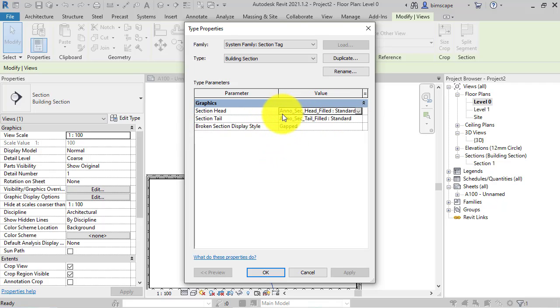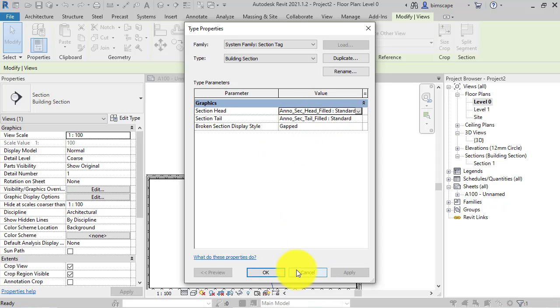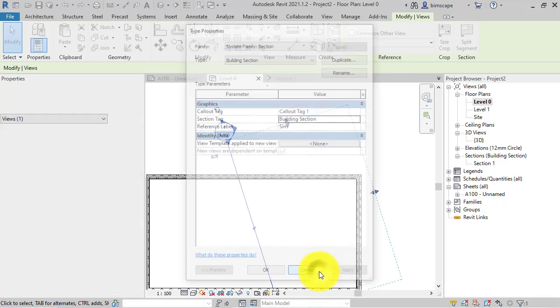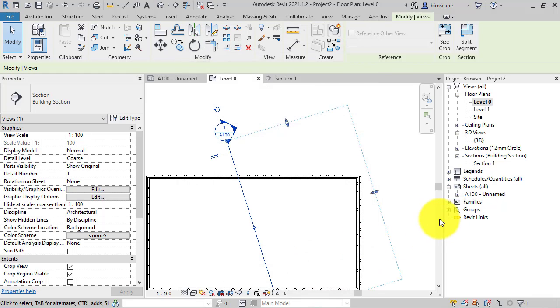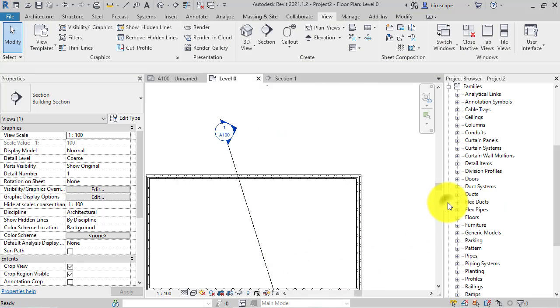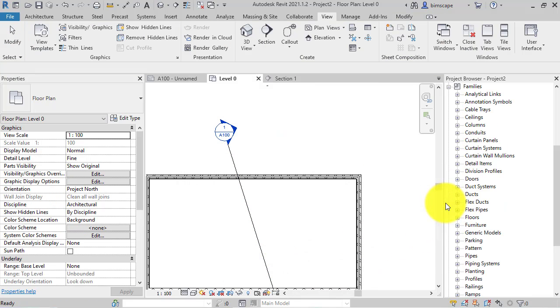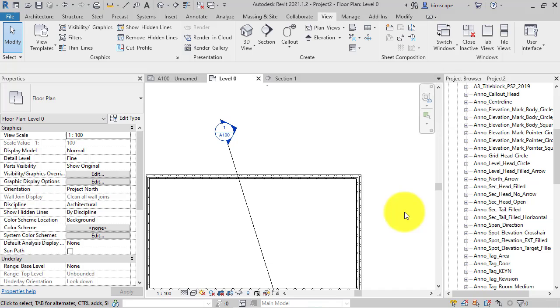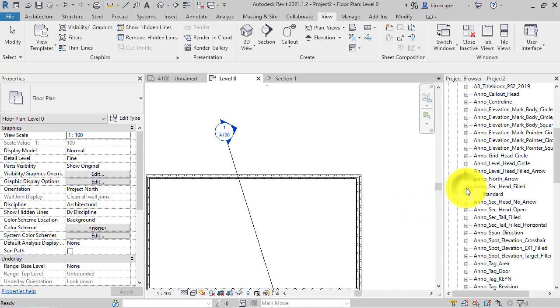So the family we want is anno section head filled standard. So I can put this box away, cancel out of that. Find my list of families at the bottom of the project browser. Annotation symbols. So there is the one we want there, anno section head filled, and we can see the type underneath.